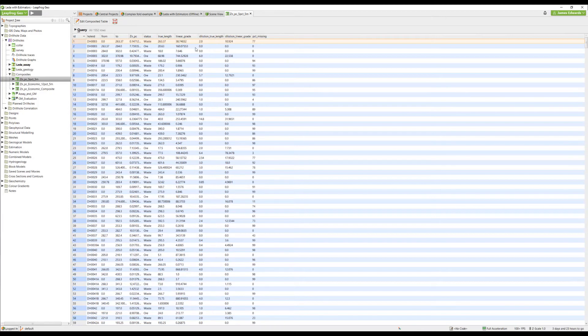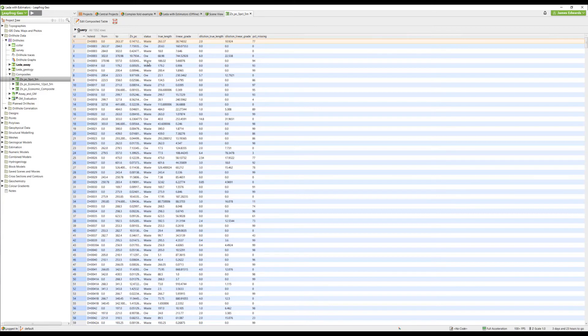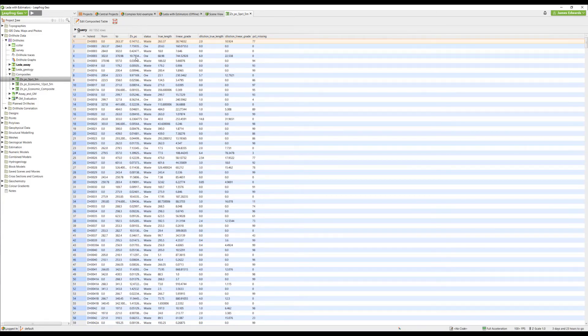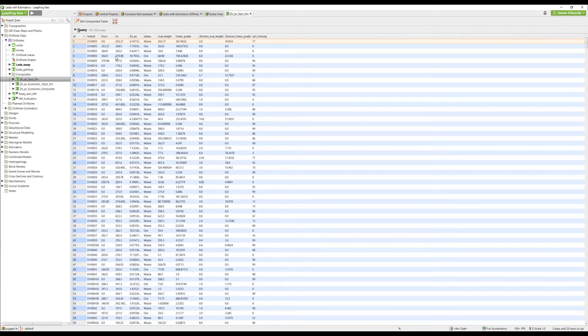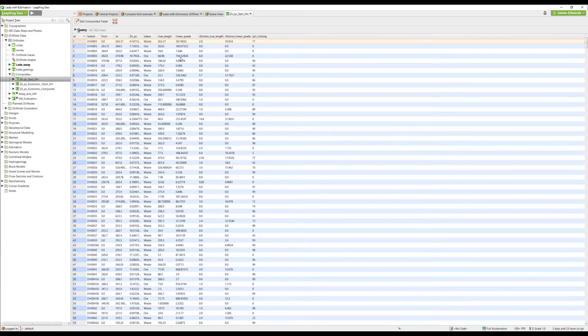To quickly run through these, status is the category defined as ore or waste based on our parameters. The zinc percent column gives you the weighted average grade of that interval. The true length is the linear length of that interval.